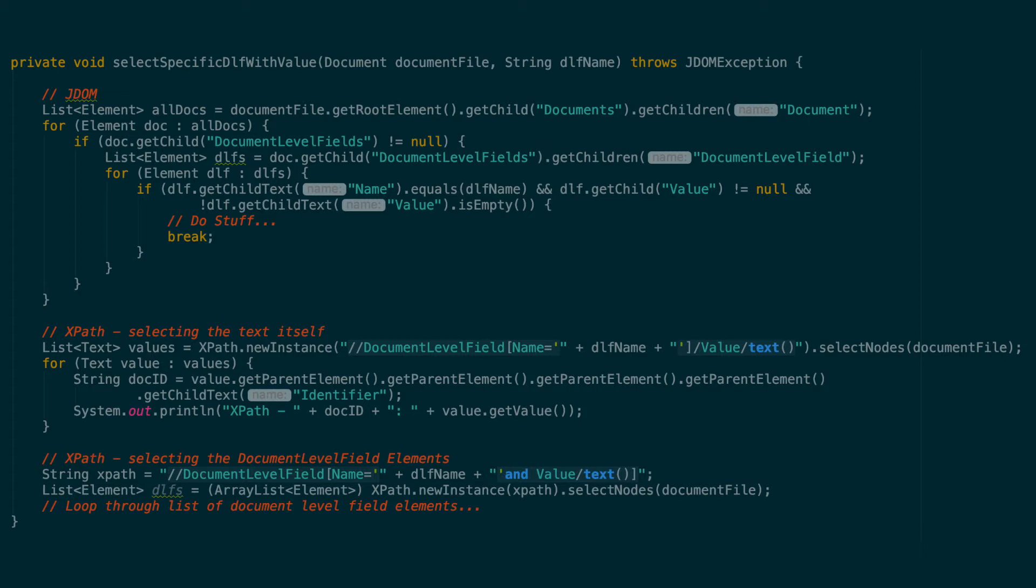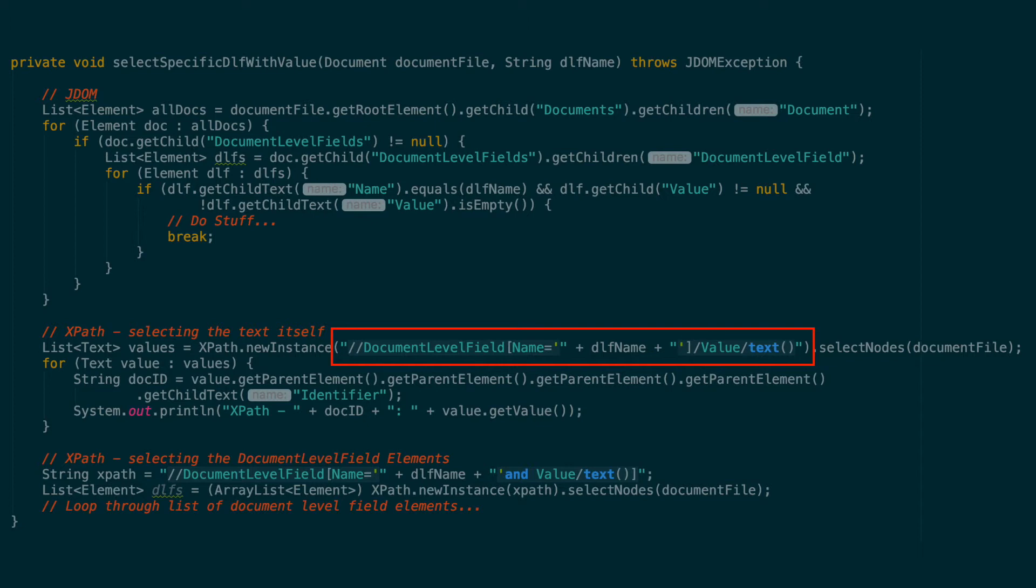With XPath, we can skip the whole document elements and jump right to the document level field elements using a double slash. We add a check to make sure the name matches the name supplied to the method, and then we can jump down to the text within the value element. This will get us a list of values for the document level field we want without including the ones that do not have a value.